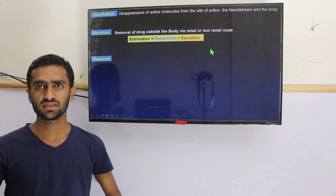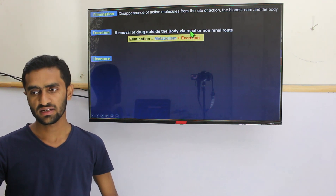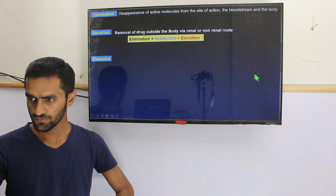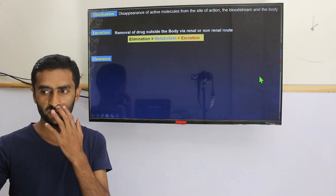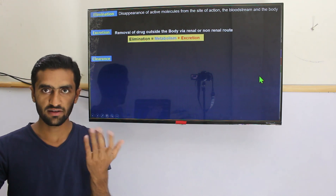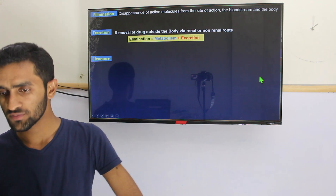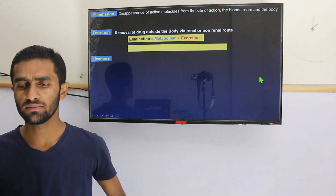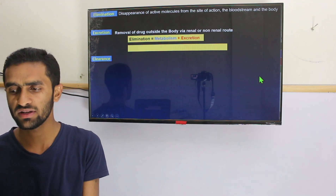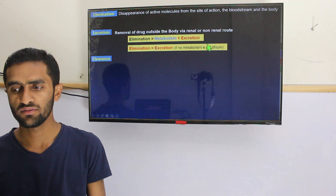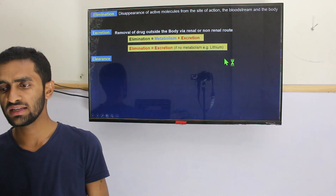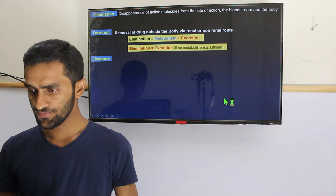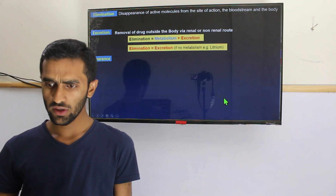The major organ for excretion is the kidney. Others are also important — the non-renal routes: hepatic, biliary, saliva, lungs. If some drug has no metabolism — for example, lithium, which has no metabolism — then in those cases elimination should be equal to excretion.